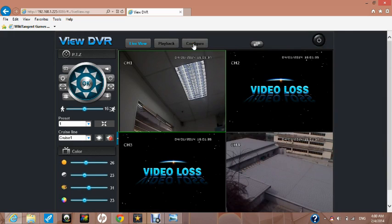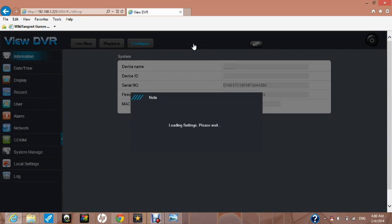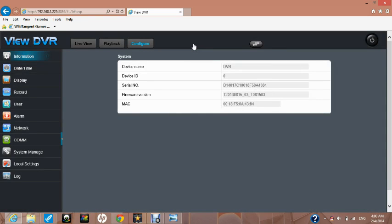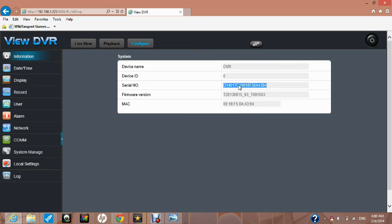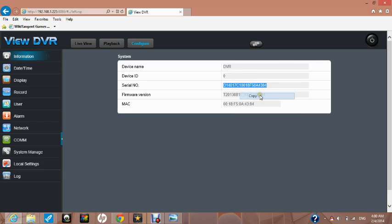Now we need to click on configure at the top of the screen and that will take us to an information system page, where we can see the serial number of our device. Please double click on the serial number, in our case D140 here, and then right click your mouse and select copy.